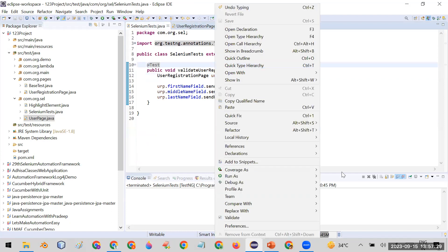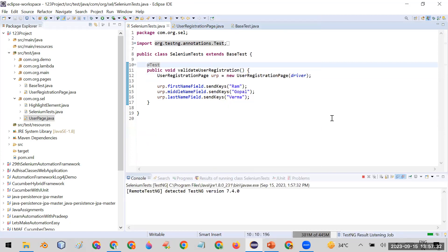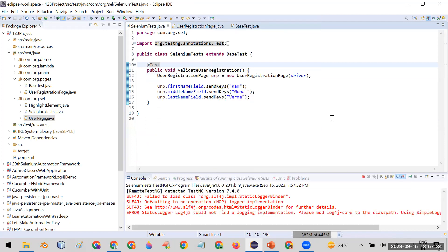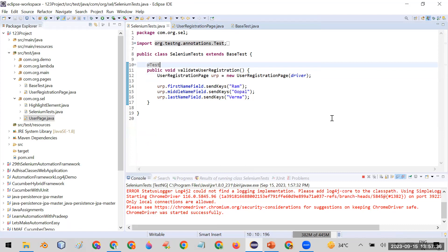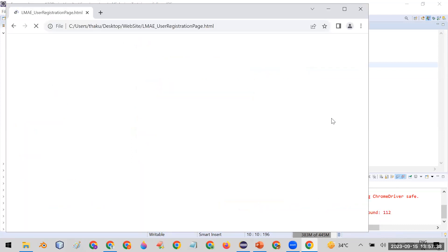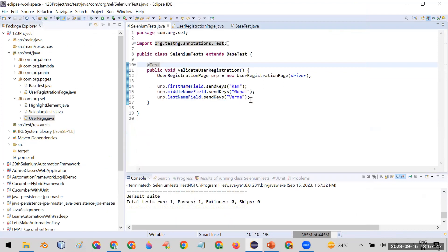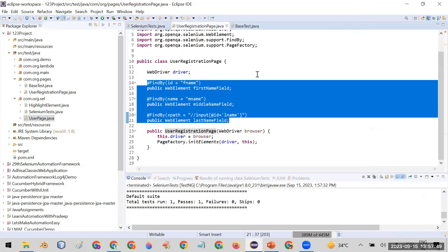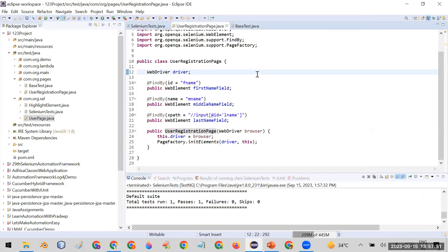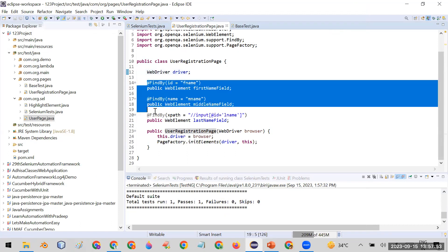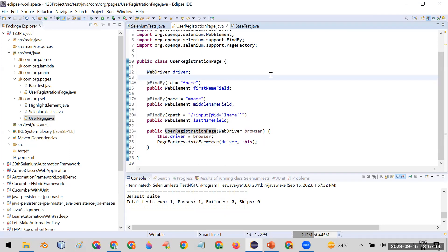Running as a TestNG test — you can see it is running fine: Ram, Gopal, Parma. In this way you can create every page repository file for every web page. It is very easy to maintain and understand — this is called Page Factory in your Page Object Model.